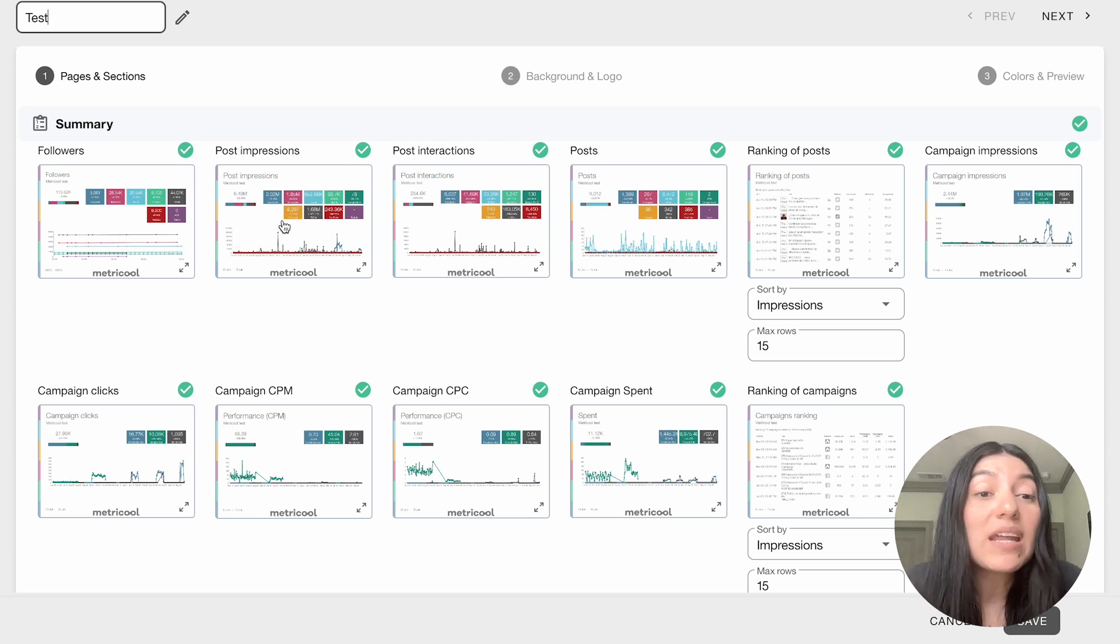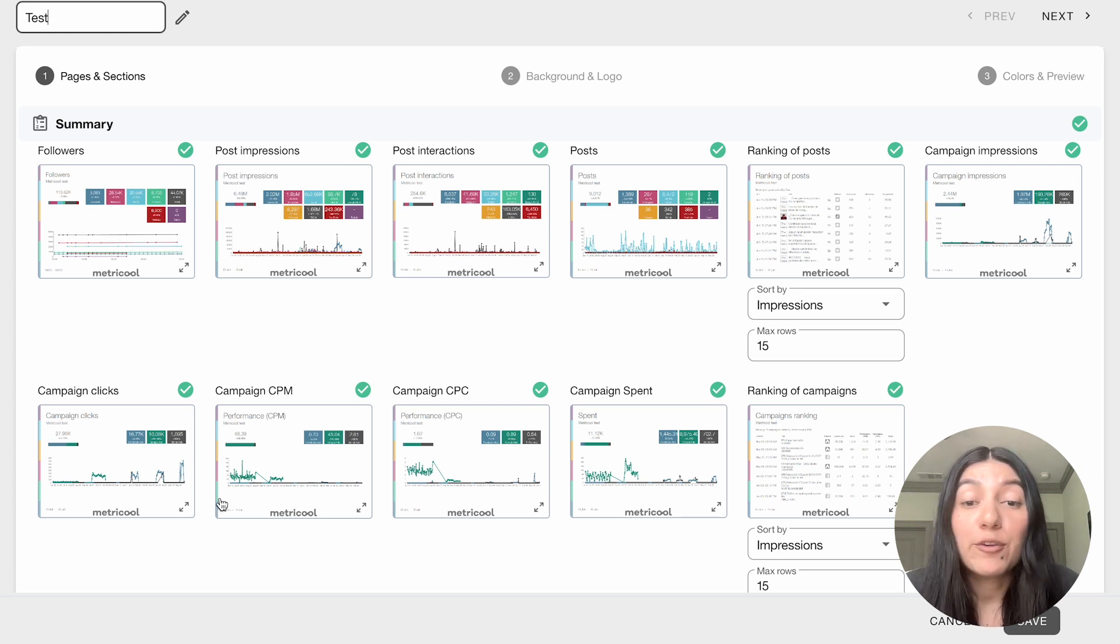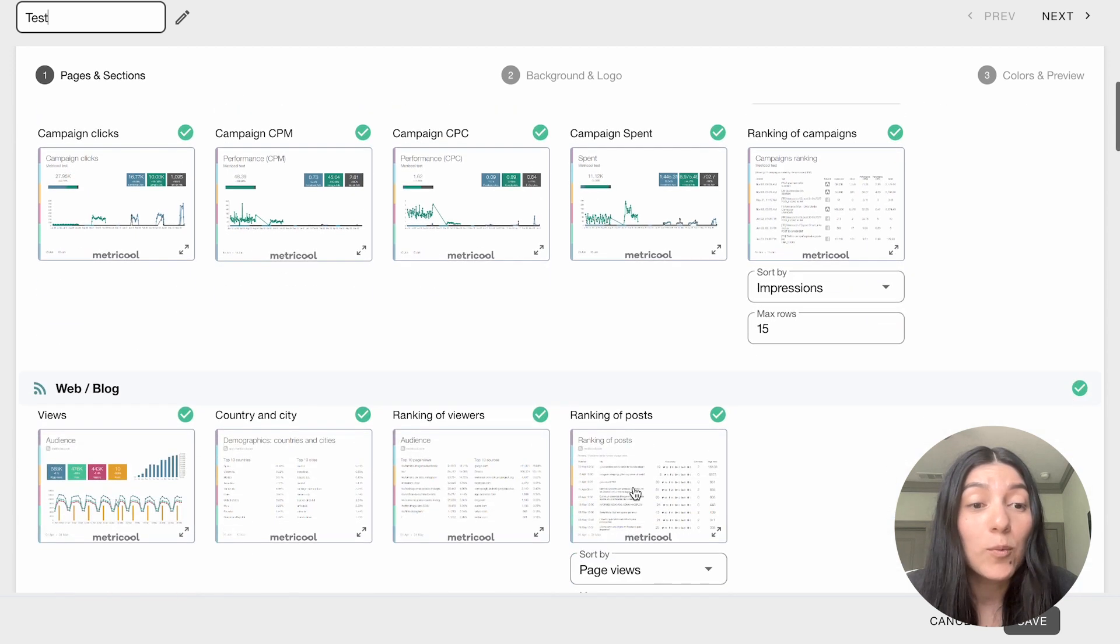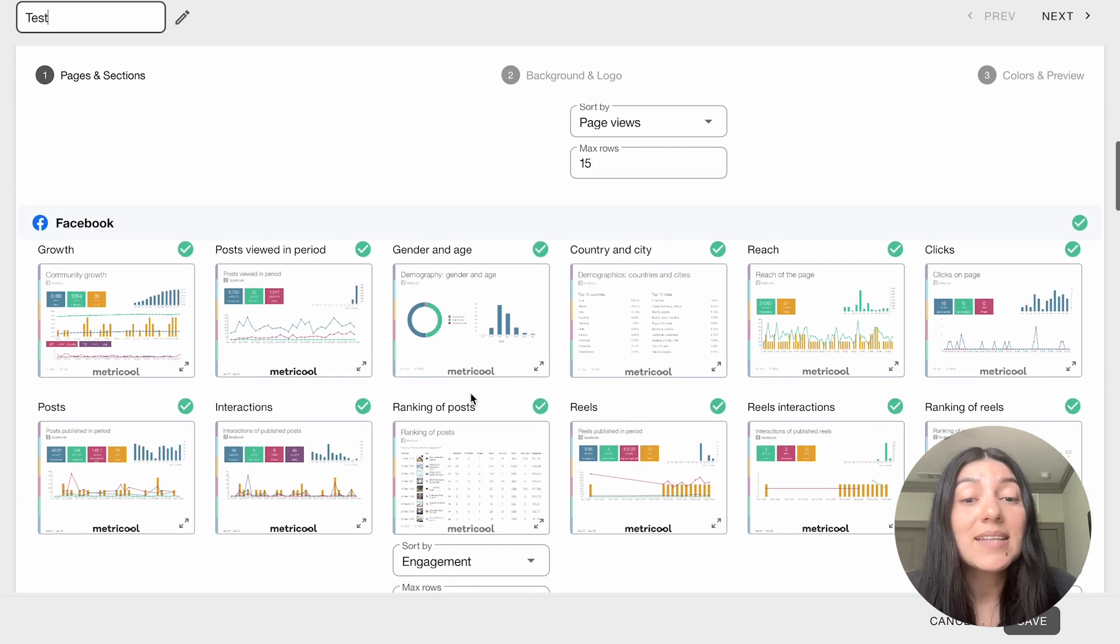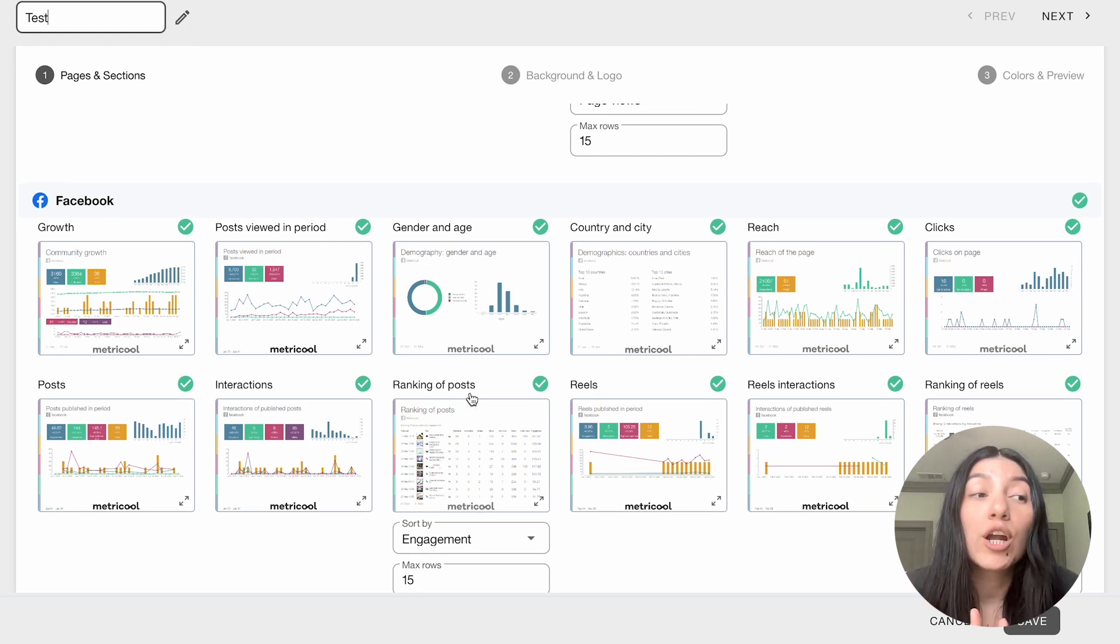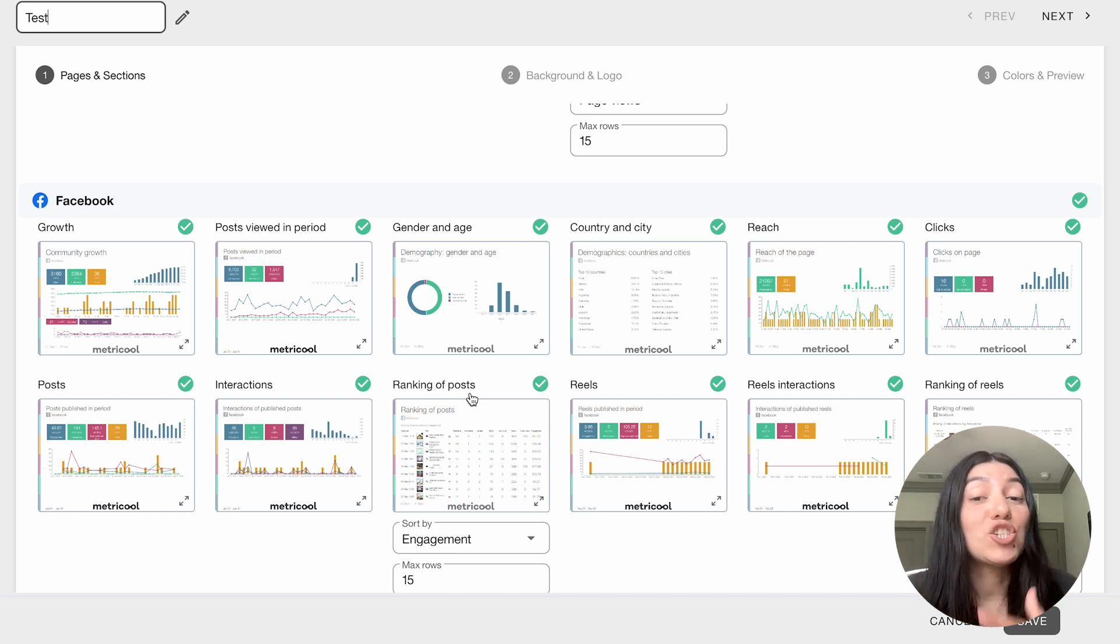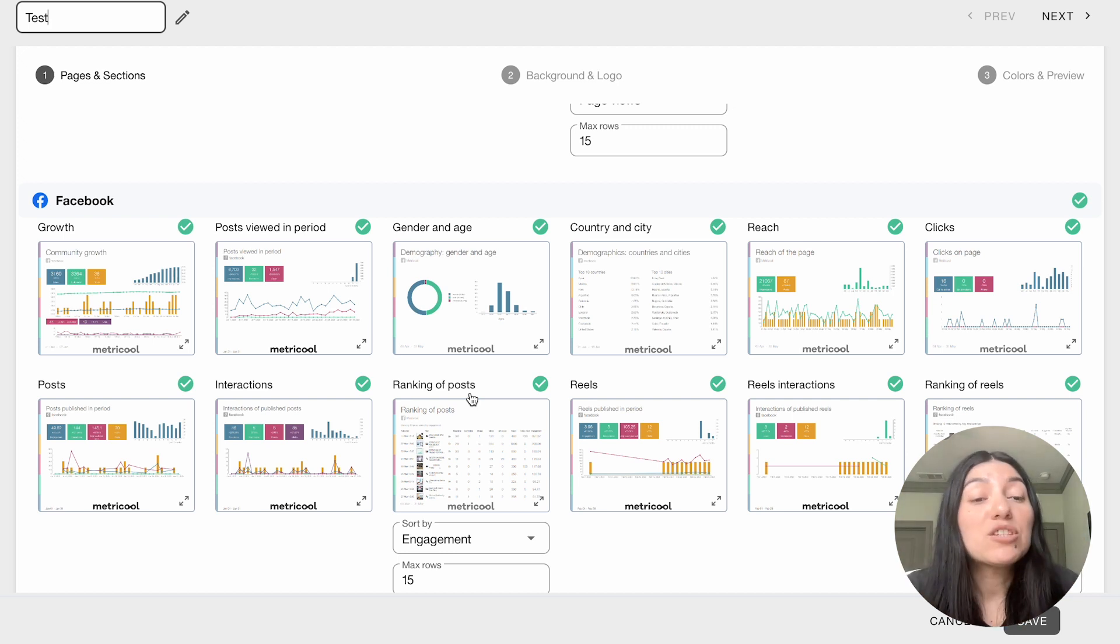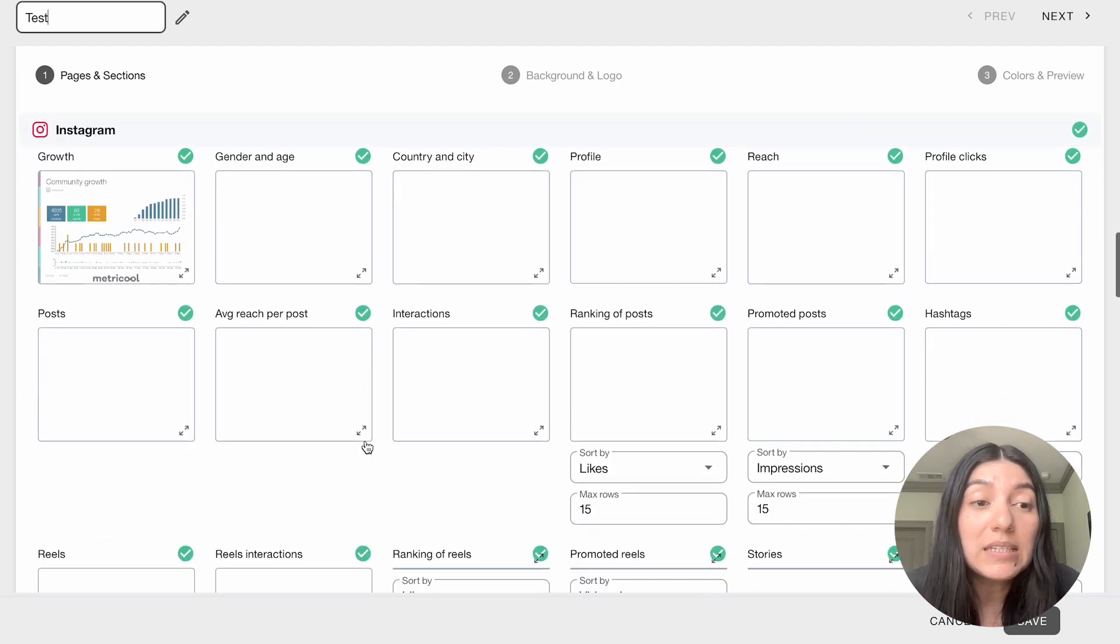So for the summary you can have a nice summary of your followers for all your connected platforms, impressions, interactions, even if you're running campaigns you can include that all as well. You can include your web or blog stats and then platform specific. So if you were let's say you had a client that was just Facebook and Instagram you could just customize this to just show Facebook and Instagram metrics or if you had a bunch of connected platforms for them you could include all of them as you please.